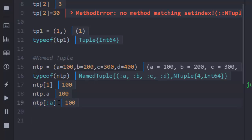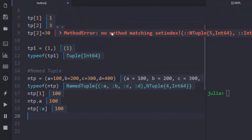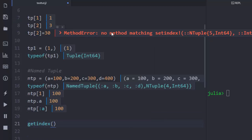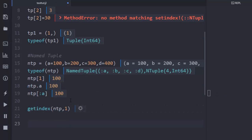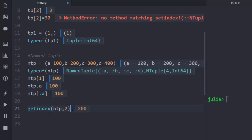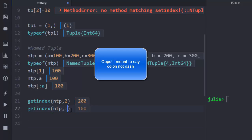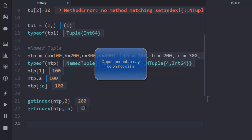Since the keys are symbols, you can also use the symbol format to access values: 'ntp[:a]' gives 100. These are the three basic methods: normal index, dot notation, or symbol. You can also use the 'getindex' function — 'getindex(ntp, 1)' returns 100, 'getindex(ntp, 2)' returns the second value, or you can pass a symbol like ':a' to get 100, or ':b' to get 200.